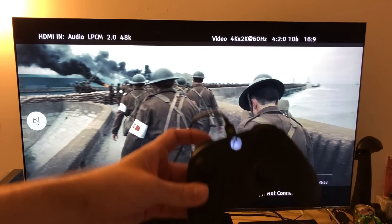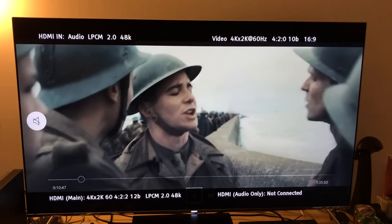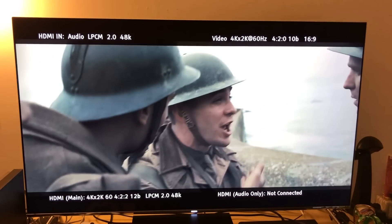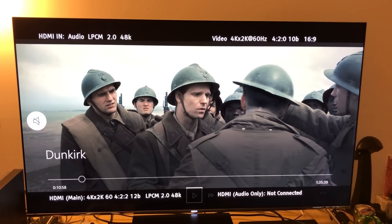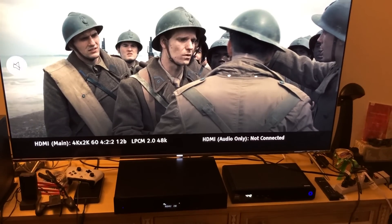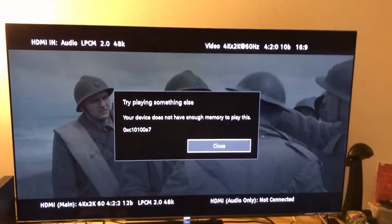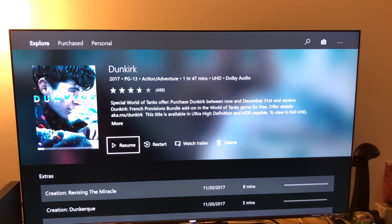What it's doing is compressing the 10-bit into the 12-bit — it's still a 10-bit but it's being compressed to a higher color. Let's play the movie a little bit to show you. Just so you know, I am using the Xbox One X. We'll play it again, and then we have the OPPO UDP-203 chroma upsampling it to 12-bit.